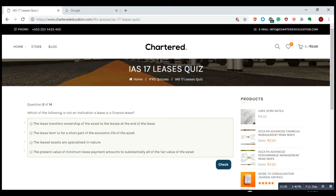Finance leases are specialised in nature. The present value of minimum lease payments amounts to substantially all of the fair value of the asset — that is the basic working of a finance lease. So the second option — the short lease term — is the correct answer to what is not an indication of a finance lease.